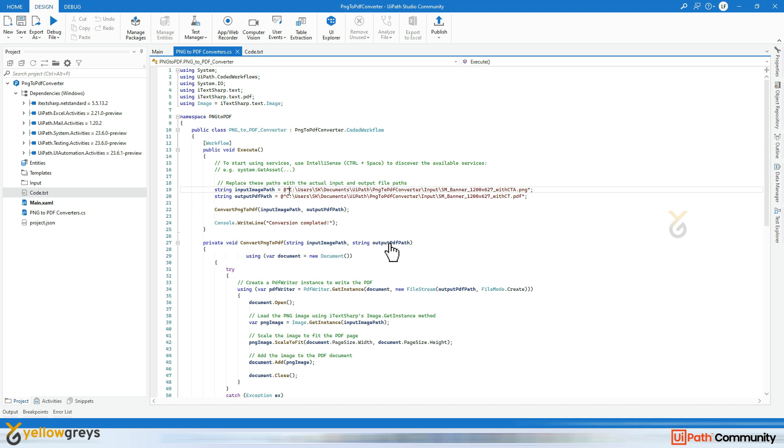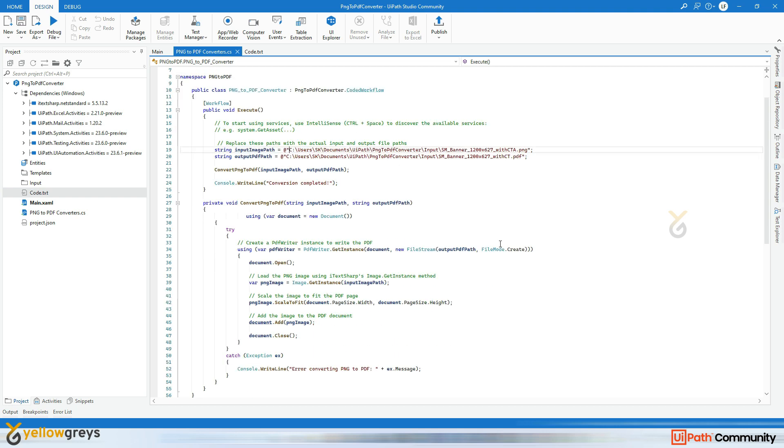In the ConvertPngToPdf method we start by creating a new Document instance. The Document object represents the PDF document we are going to create. Then we use a try-catch block to handle any exceptions that may occur during the conversion process. Inside the try-catch block we create a PdfWriter instance which will be responsible for writing the PDF content to the output file. Then we open the document using the Open method. Next we load the PNG image using the Image.GetInstance method provided by iTextSharp. This method reads the image from the specified file path.